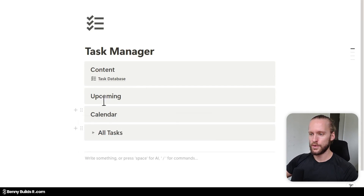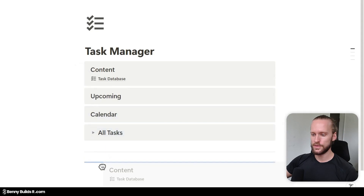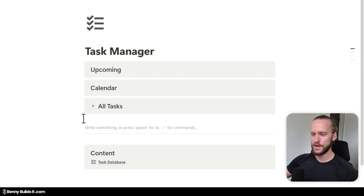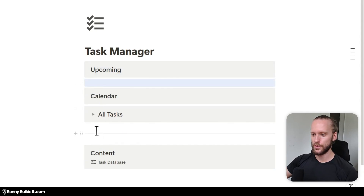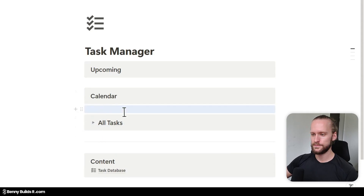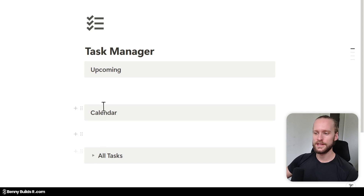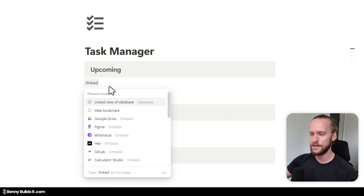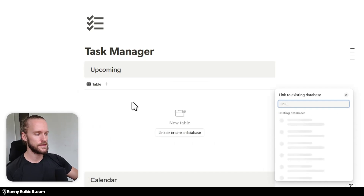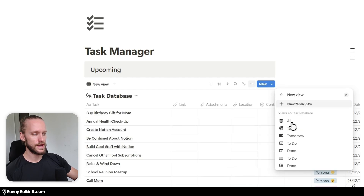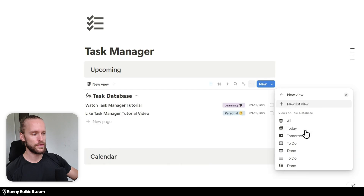Now I'm going to move the Content callout all the way from the top to the bottom, and add a few empty lines in between for each section. Now that we have some space, I jump up here to start adding our created database views by typing in linked and selecting Linked View of Database. Then I click on Task Database, which we just created, and here I can simply choose the views we've already created from the list — I select the Today view.